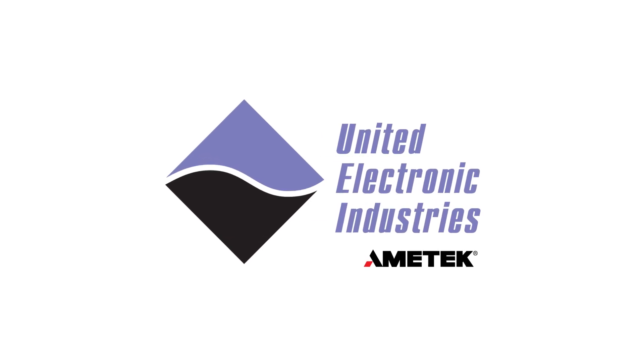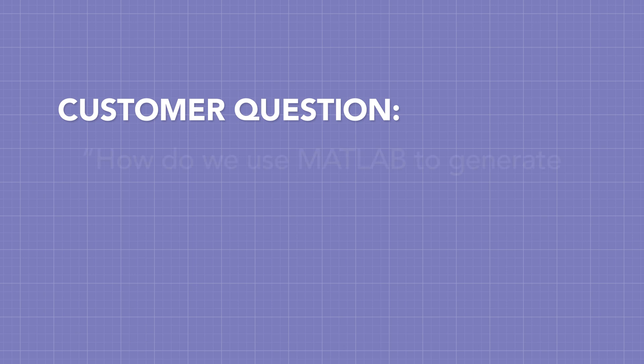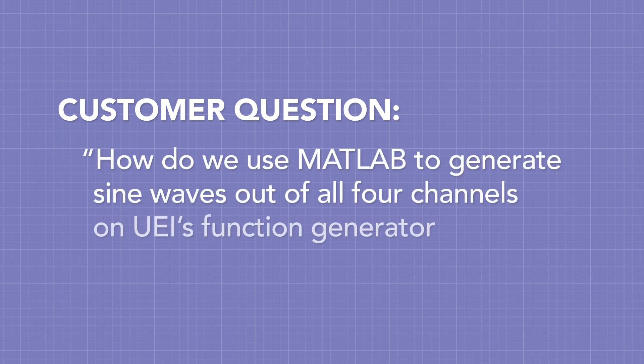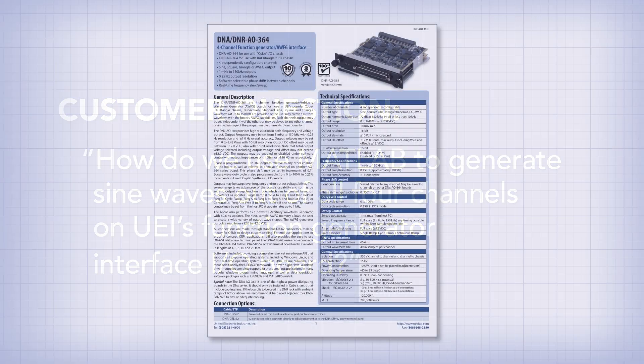Recently, we had a very specific request from one of our major customers. They wanted to use MATLAB to generate sine waves out of all four channels of our DNX AO364.